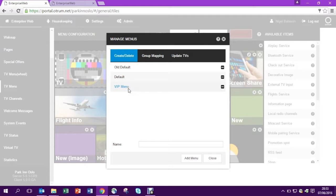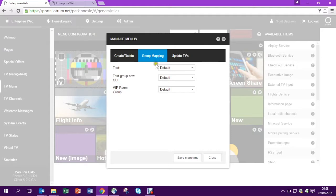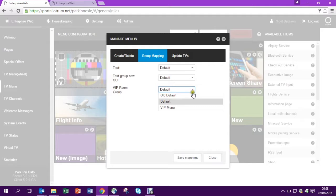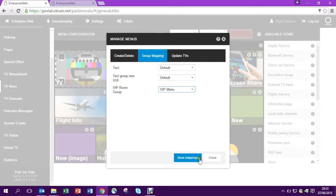So to get VIP menu into those rooms I come to group mapping. I just need to map VIP room group which I've just created to the VIP menu. It really is as easy as that. Save the mappings.